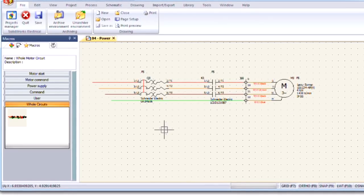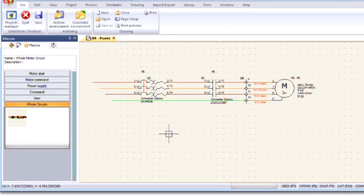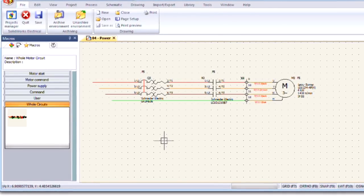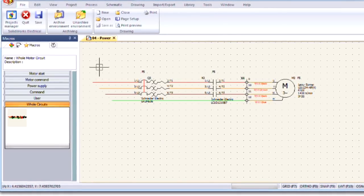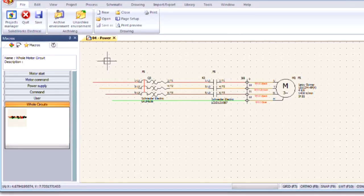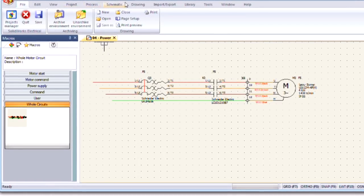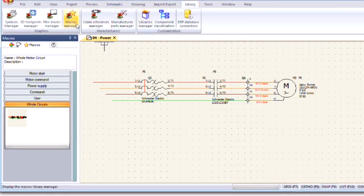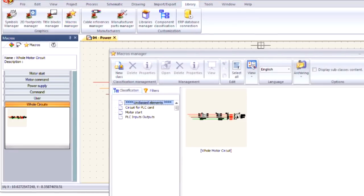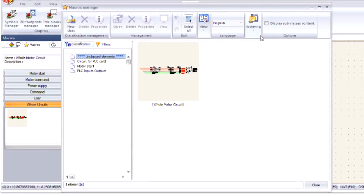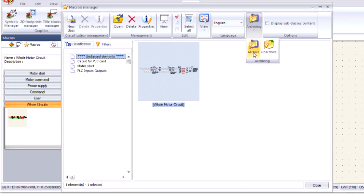If I wanted to share this macro with other colleagues, I could allow them to just come into the macros manager if we're all connected to the same SQL server. Otherwise, we can come in to the macros manager and we can archive different macros that we're interested in sharing with other people.